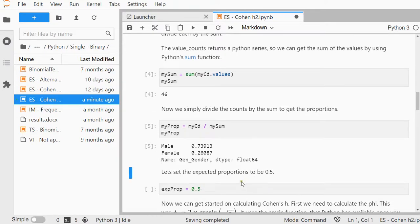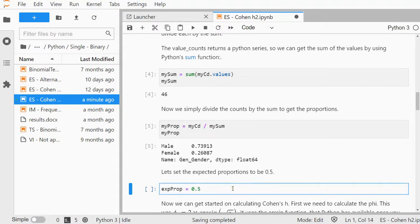Now I'm going to be using as an expected proportion that this would have been 50-50, similar as in the binomial test. I have a separate video on how to perform a binomial test with Python.